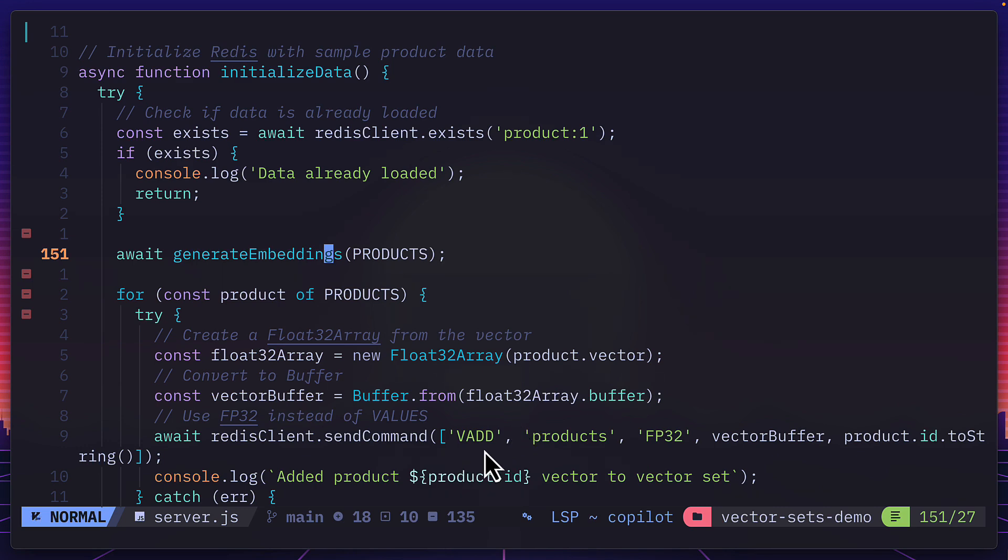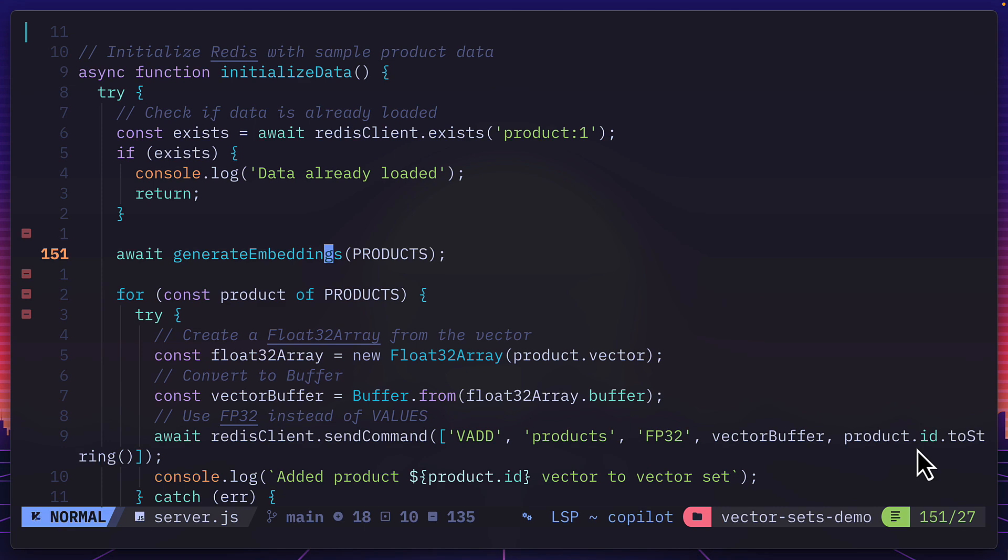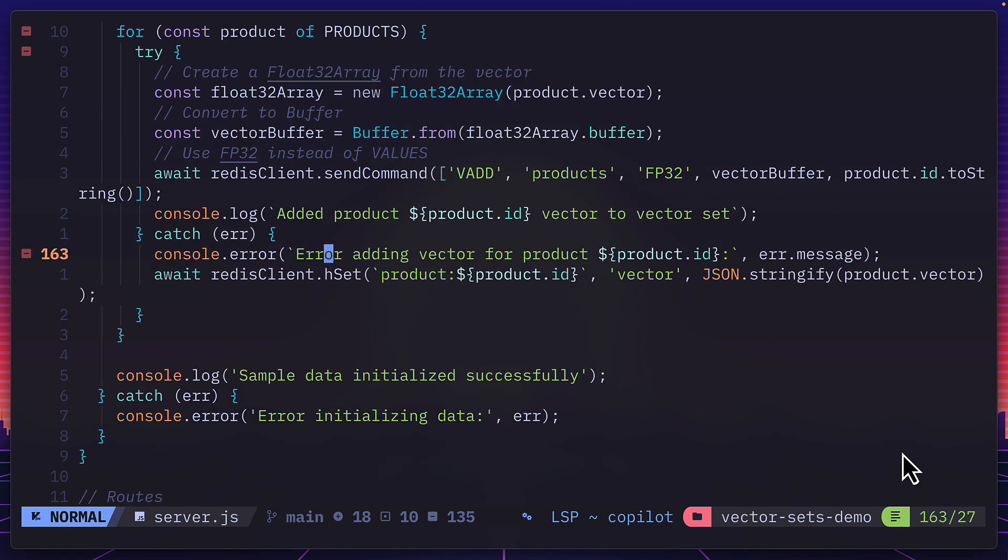So this is using the vadd command to create a products embedding. That is a floating point 32 with our array buffer and the ID of the product. In the case of this demo, the ID is a number between one and eight. And if we scroll down even more, this is where the similarity search actually takes place.